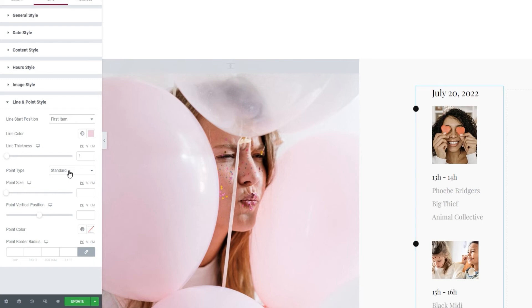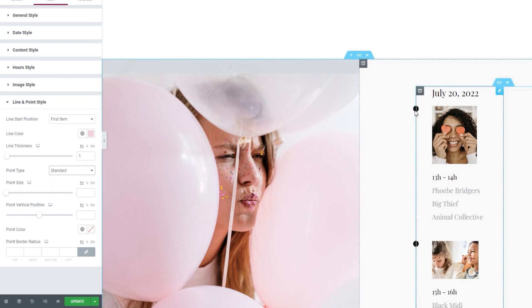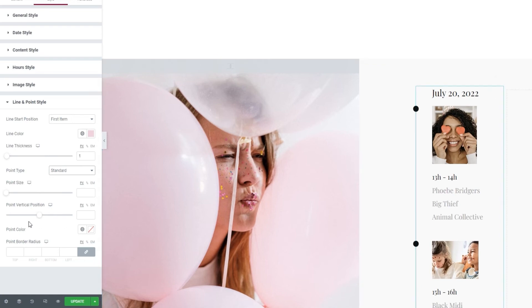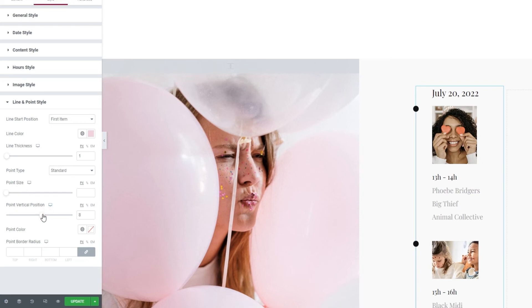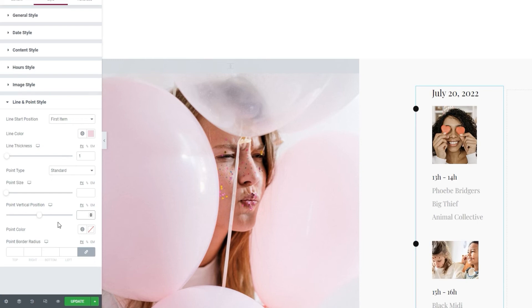Then we have the point type option. The default setting is standard and it gets us this bullet point style look. If you opt to stick with this setting, let me show you the options you have for styling it. For one, we can change the point size. We can see how an increase in value has made the point larger. We also have the point vertical position option, which lets us adjust the position of the points on the line connecting the different items. And finally, we have the point color option. It's simply for changing the color. This was all for the standard setting, but we have other point types we can use.